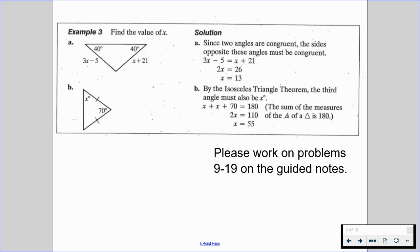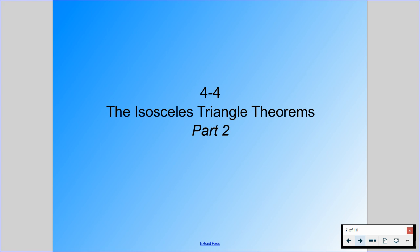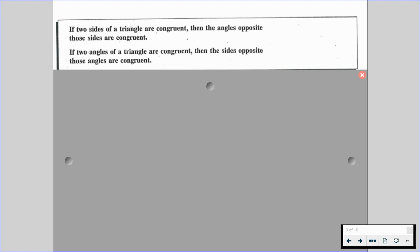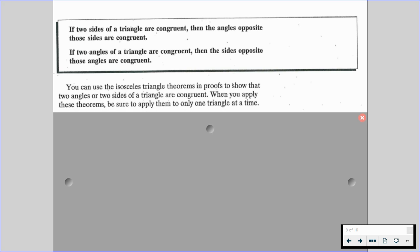With that in mind, please finish that sheet of your guided notes by working on problems 9 through 19, and then turn over to part 2 for the isosceles triangle theorem's second sheet. If two sides of a triangle are congruent, then the angles opposite those sides are congruent. And if two angles of a triangle are congruent, then the sides opposite those angles are congruent. We can use the isosceles triangle theorem in proofs to show that two angles or two sides of a triangle are congruent. When you apply these theorems, be sure to apply them to only one triangle at a time.